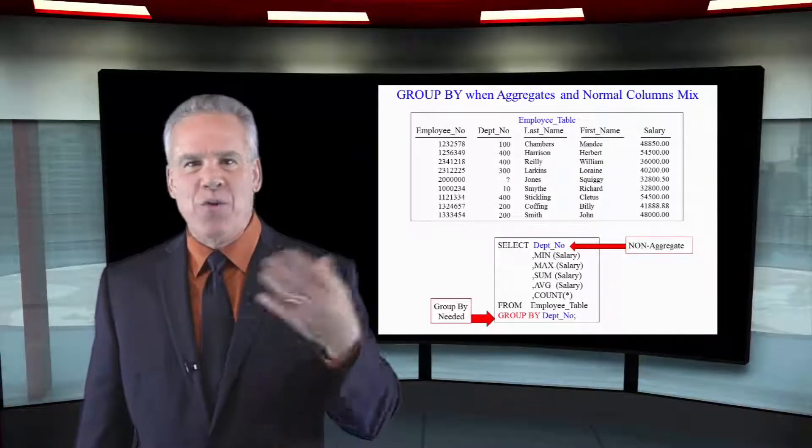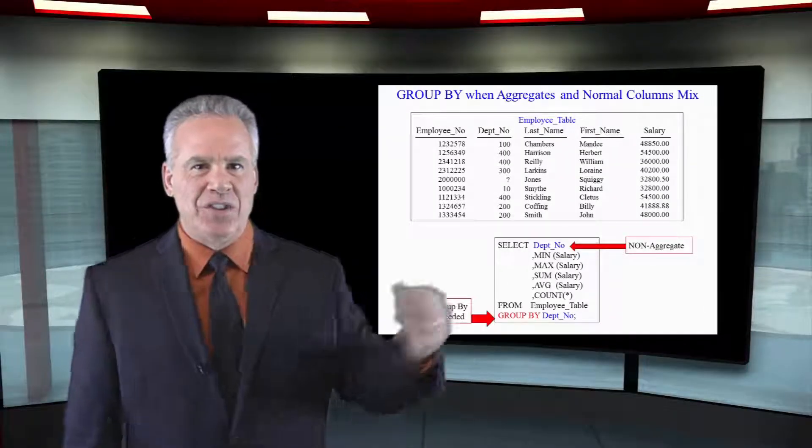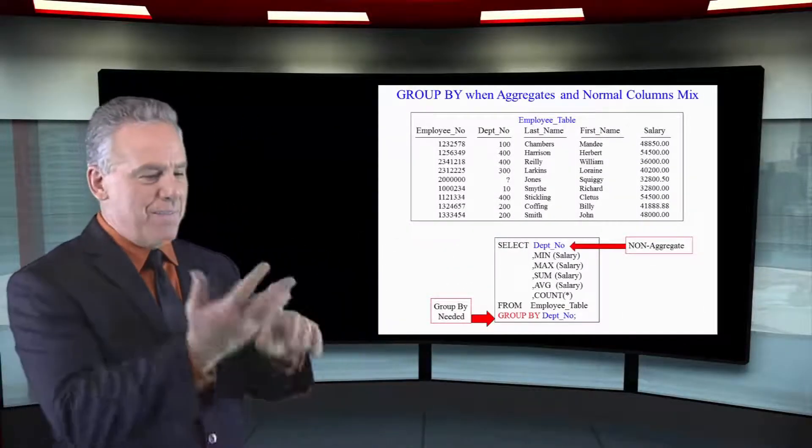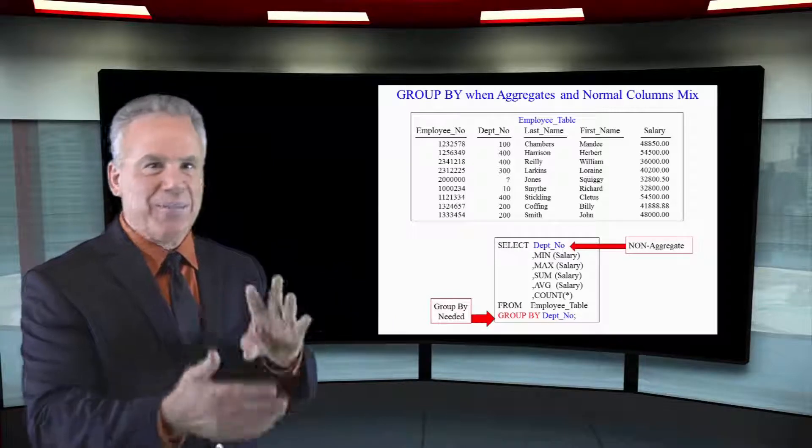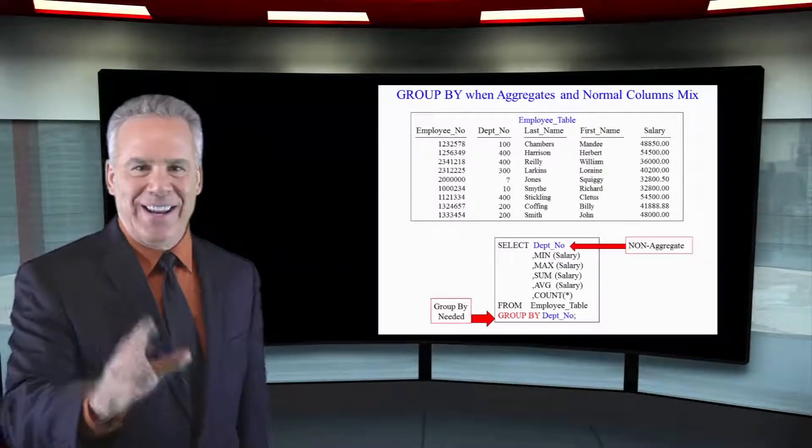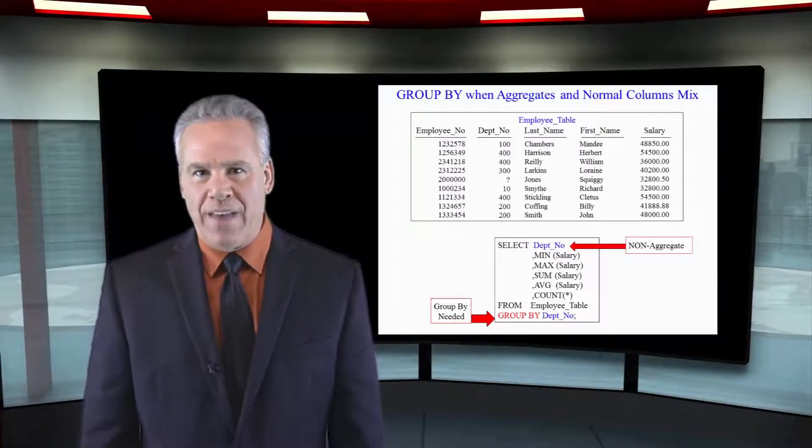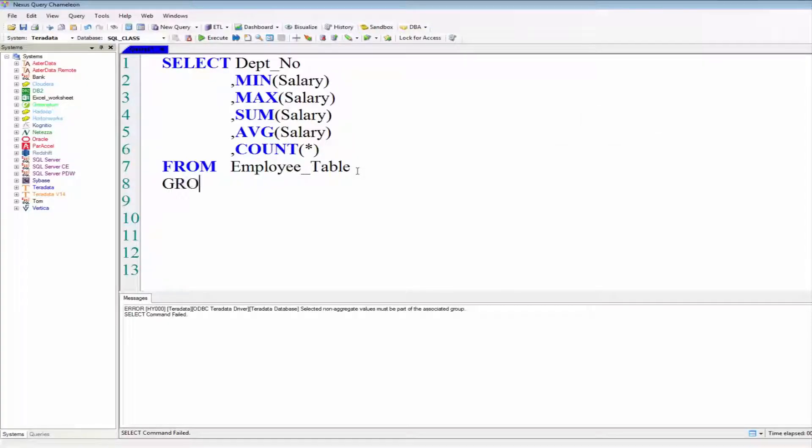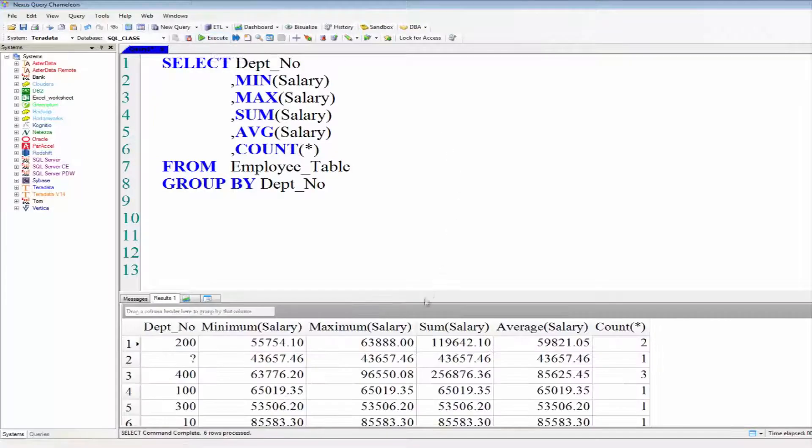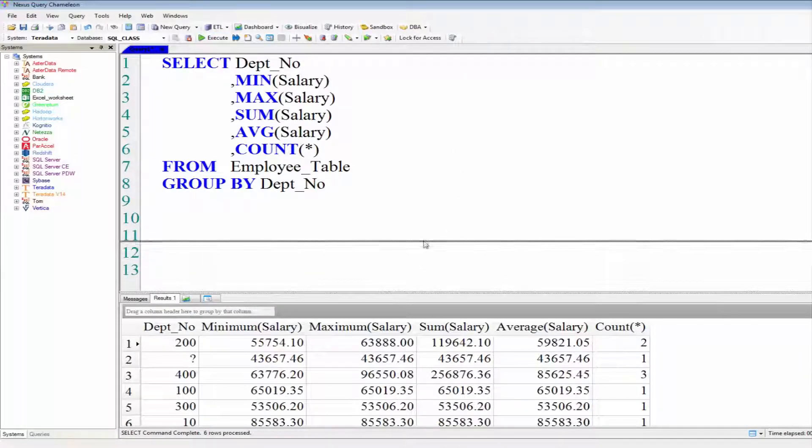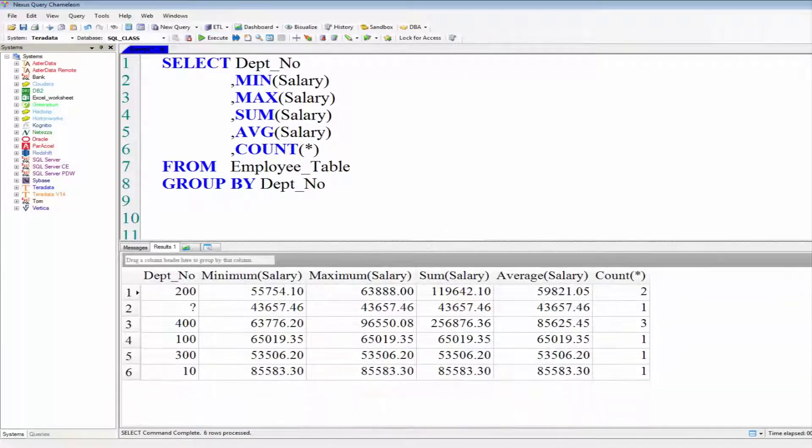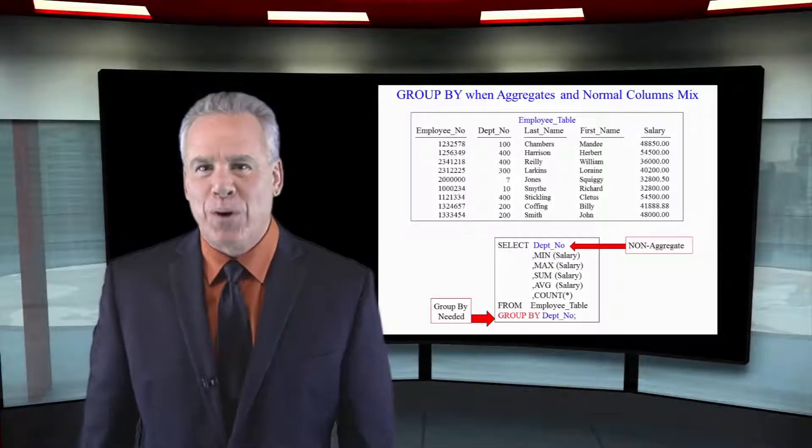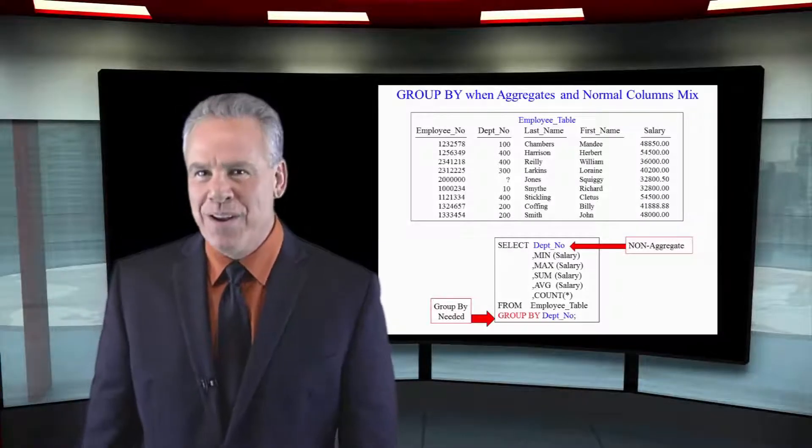Anytime I have a normal column such as Dept_No that doesn't have MIN, MAX, SUM, AVG or COUNT in it you're going to have to GROUP BY that. So that's what I've done here. I've got my Dept_No and at the bottom I say GROUP BY Dept_No. I'm going to get one row per group or one row of aggregates per department number.